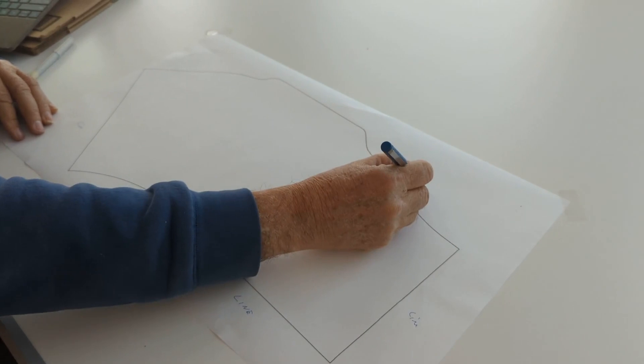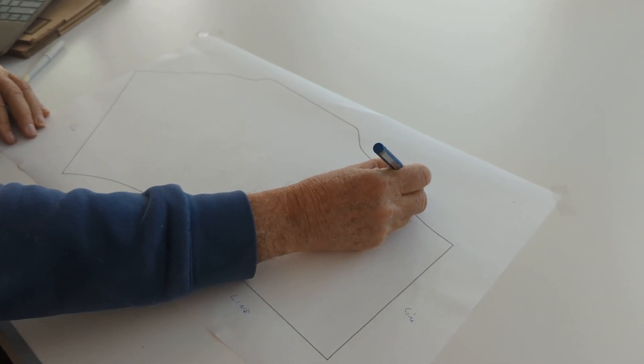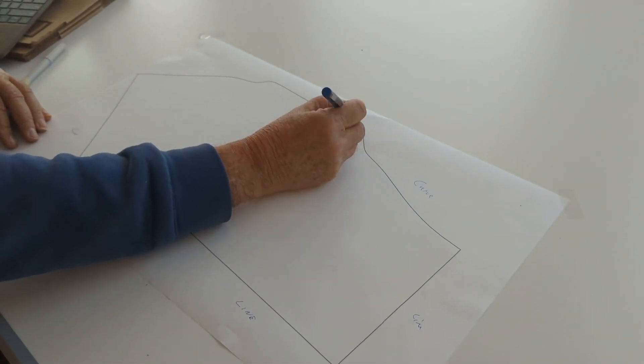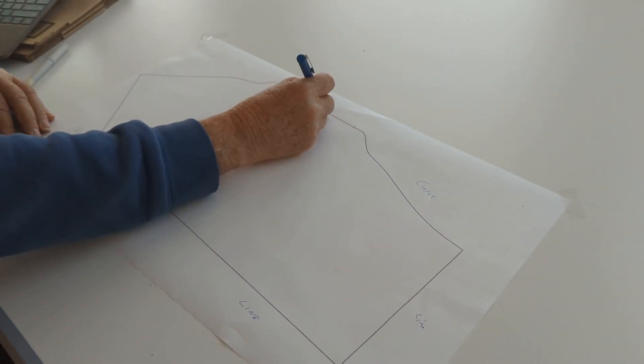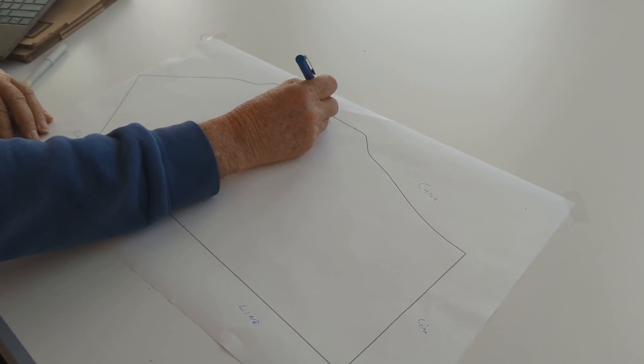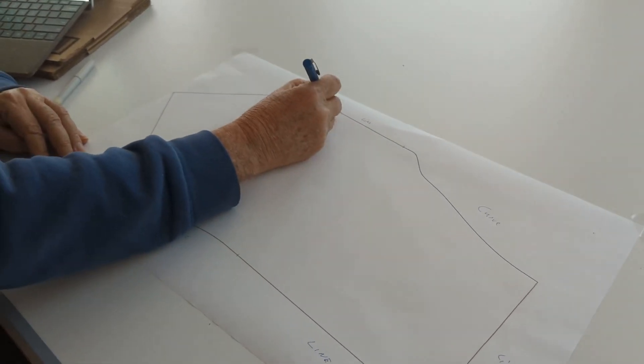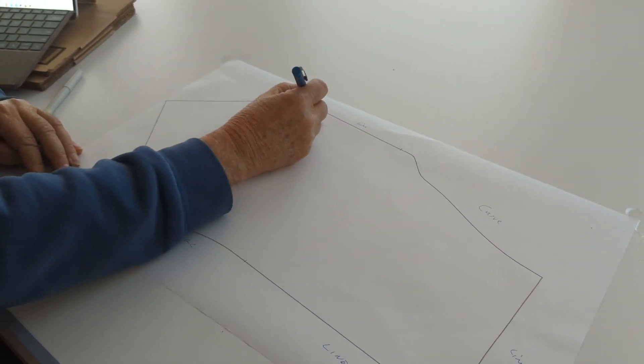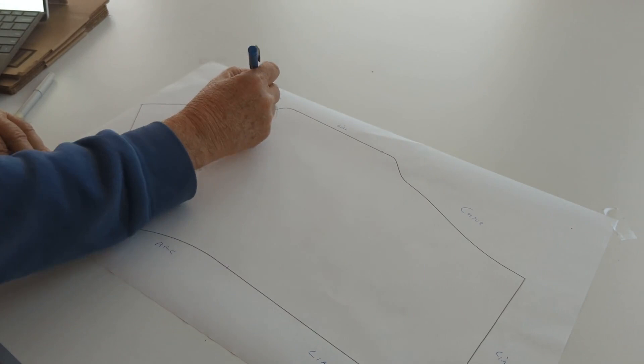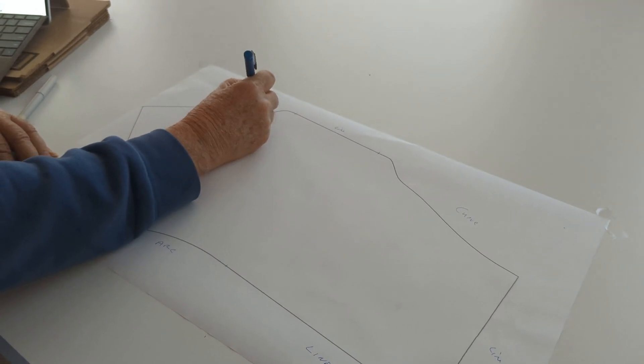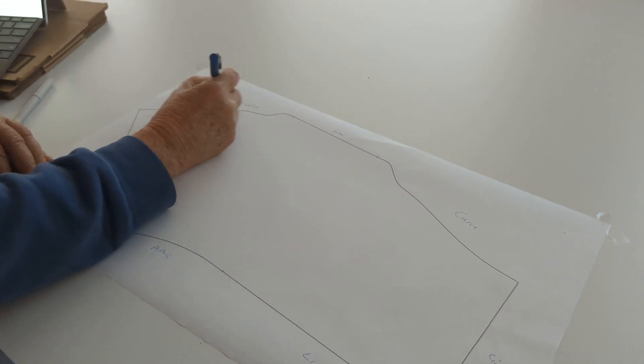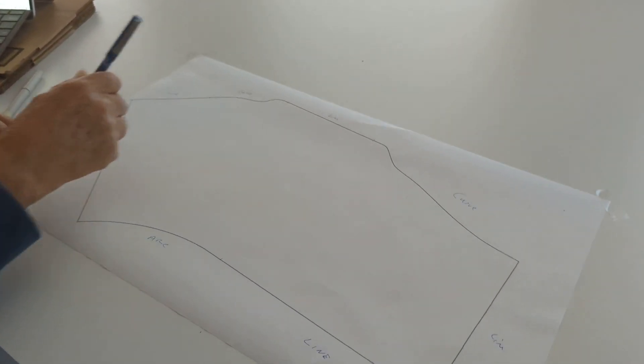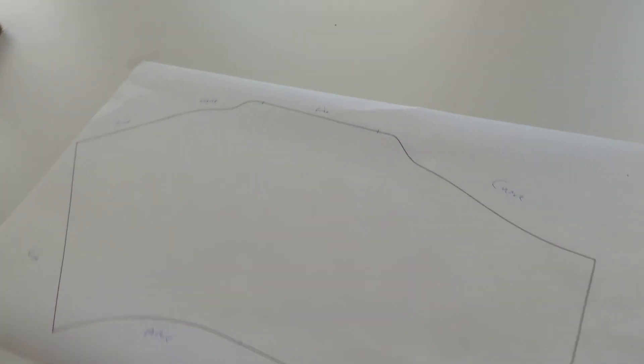Then from here, I have a curve, so I'm going to digitize that as a curve. It ends right about there. Then I have a line. And then here, I have a curve. And then at the end here, I have another line. So that's how I'm going to digitize the thing.